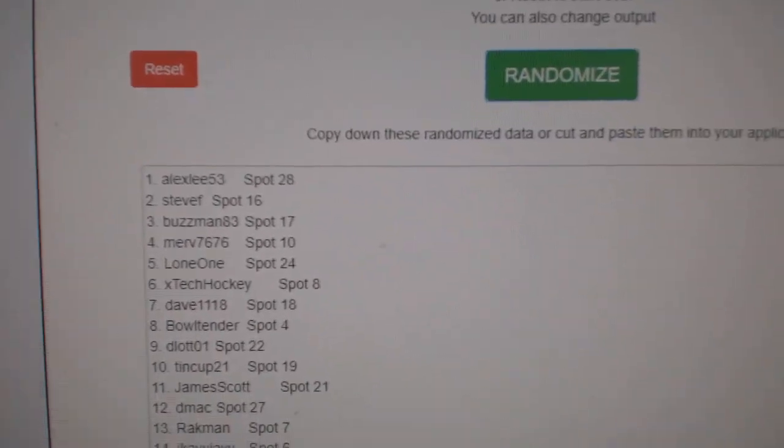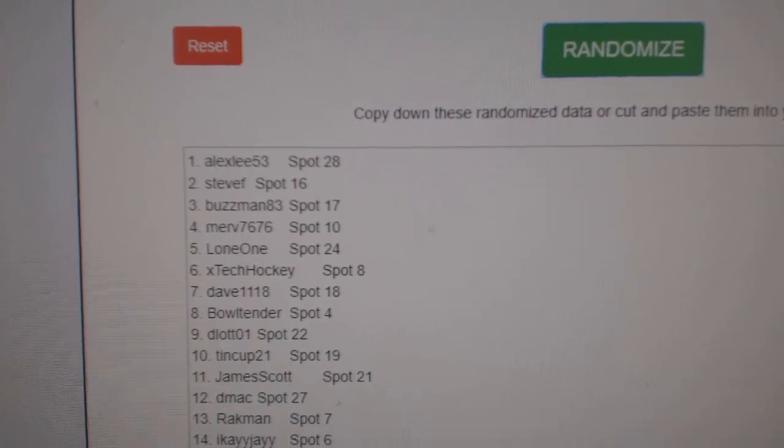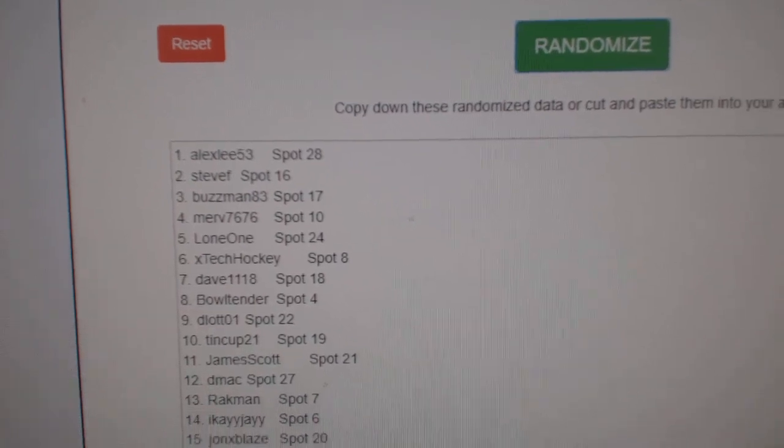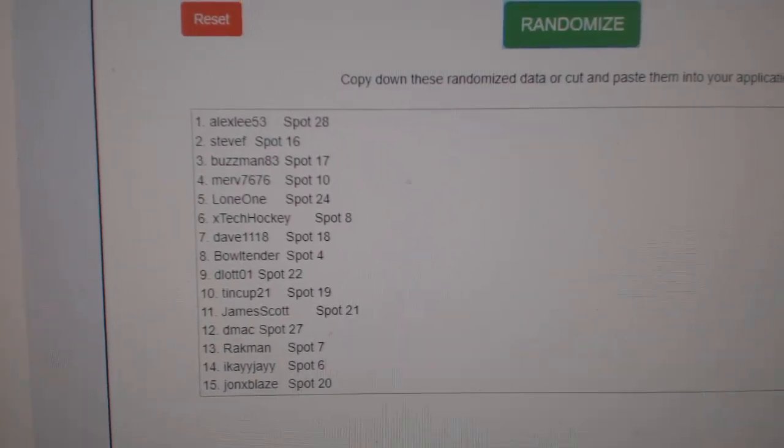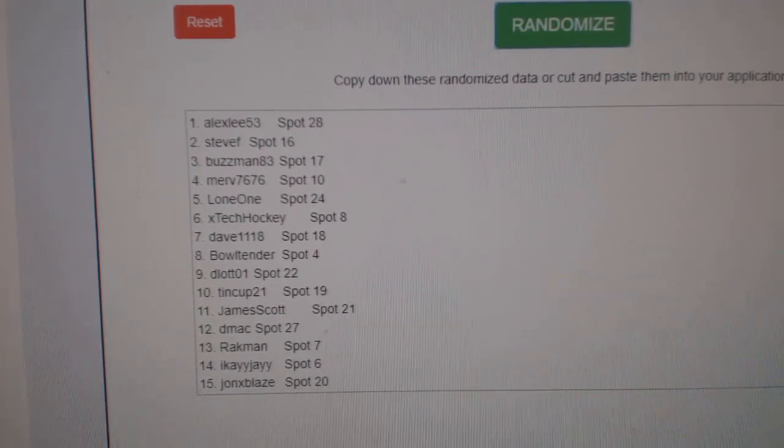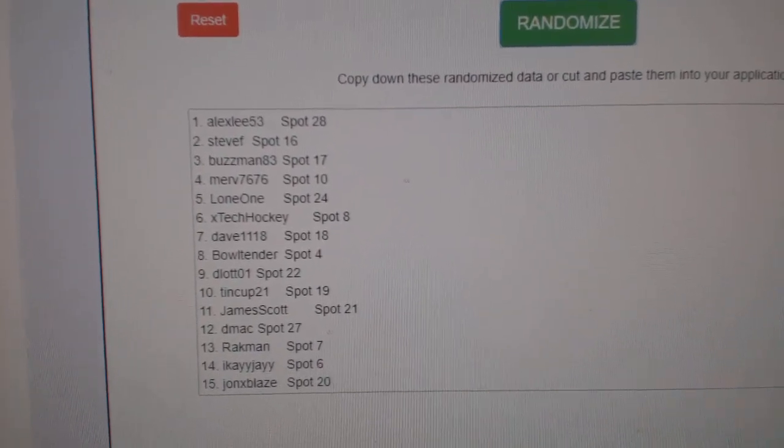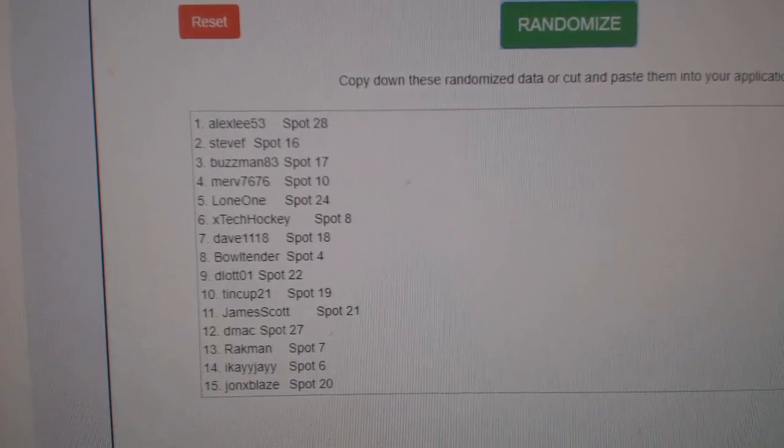The Marshawn goes to Alex Lee, 53. Steve F., Buzzman, and Merv each get a black pack.